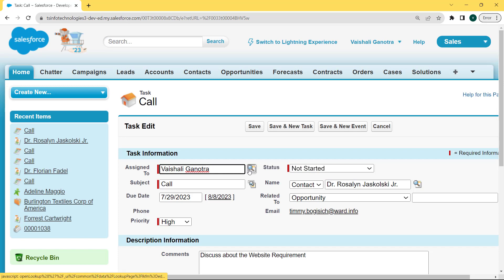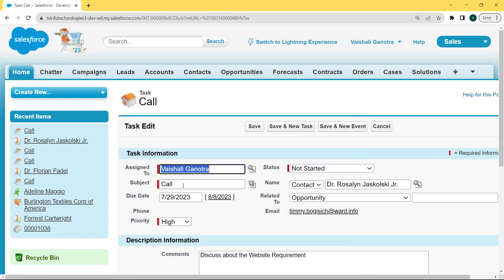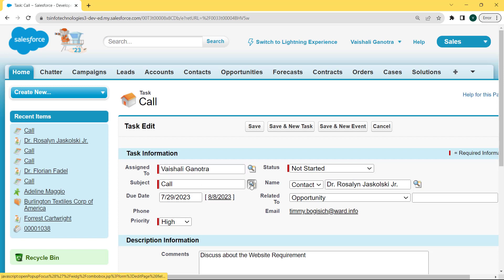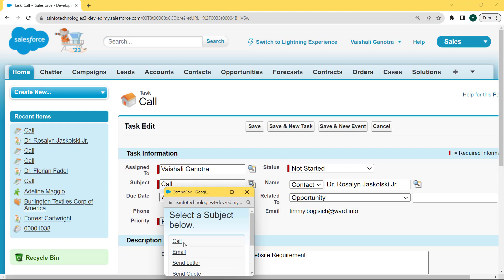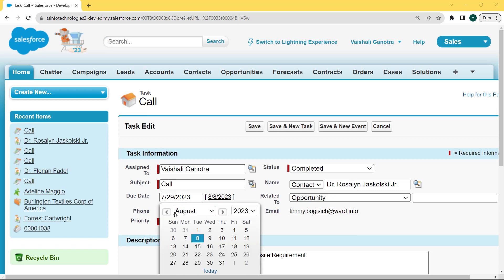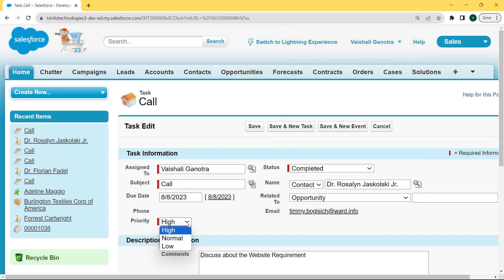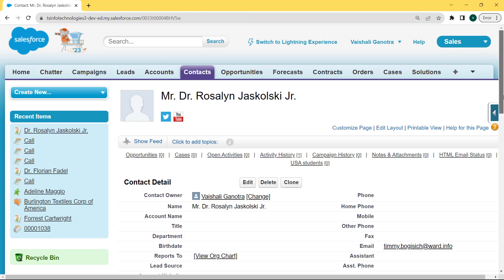Now we want to create the follow-up task. First, fill the Assign To option — click on the lookup icon and select the assignee. Then select the Subject as 'Call', then select the Status as 'Completed', then fill the Due Date as 8th of August, then fill the Related To as an 'Opportunity', then fill the Priority as 'Normal', and then click on the Save button. After clicking on the Save button, our follow-up task is created successfully.